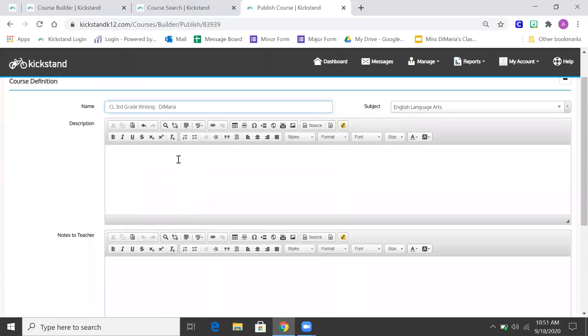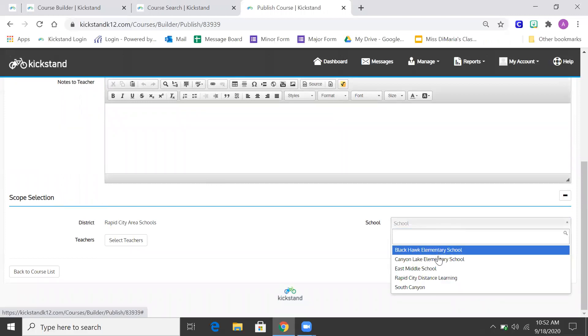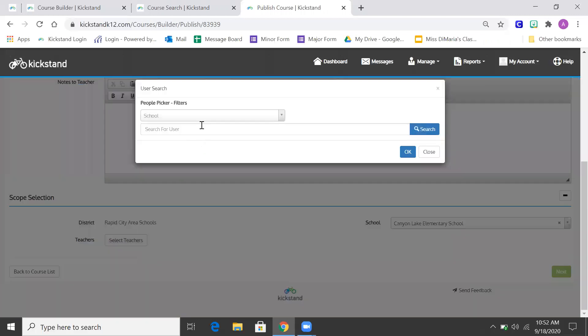I can change the title. So when I do the second grade ones, I'll change it to second grade writing and their last names. Change the school and you select whoever it is going to. So in this case, it's going to me.